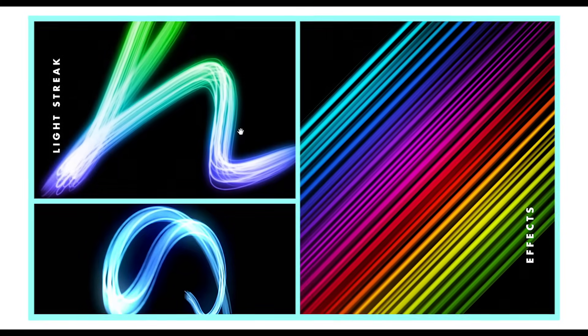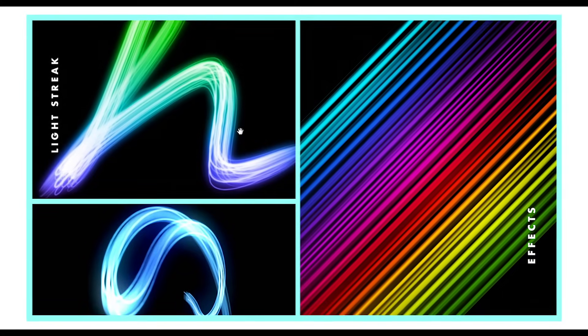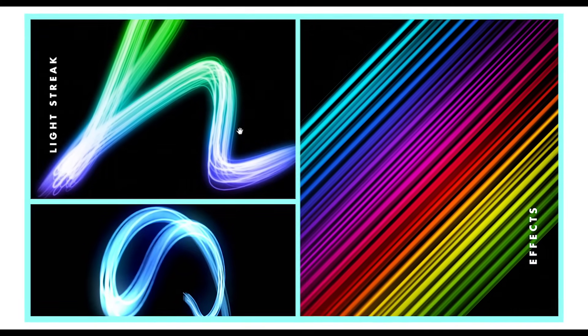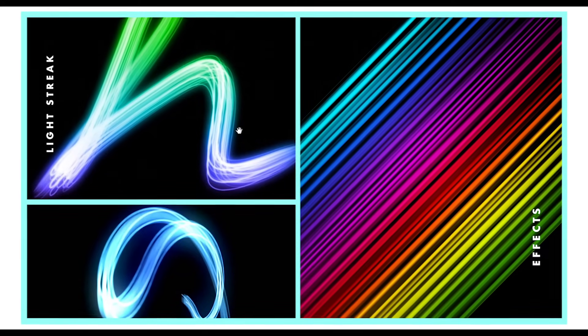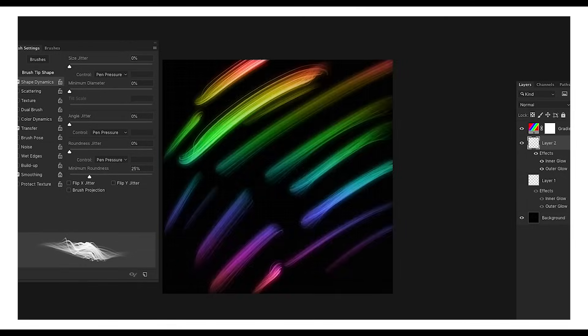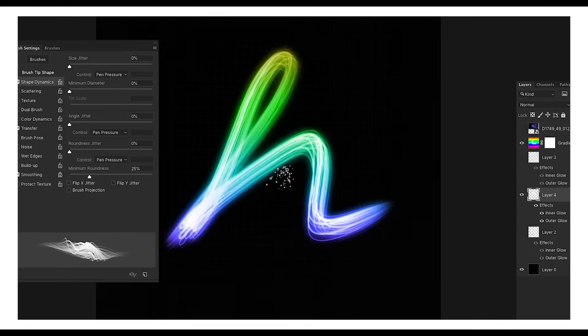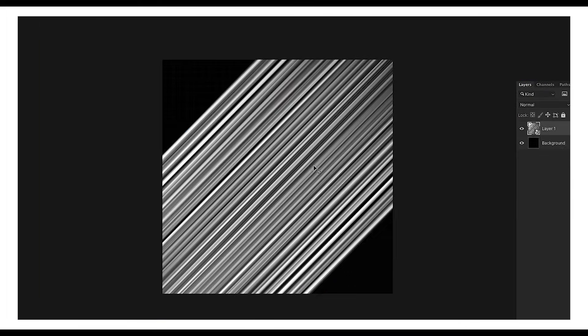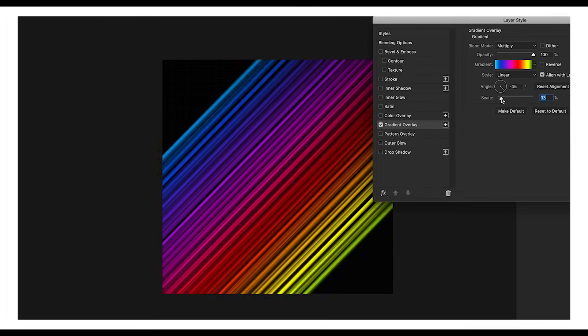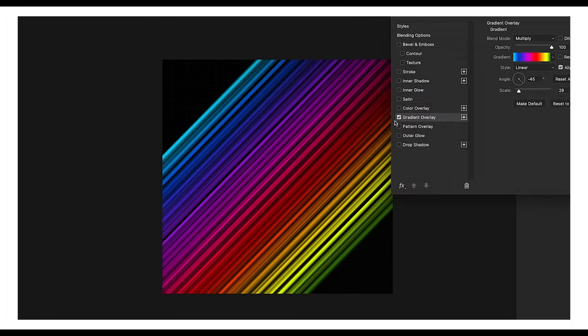Hey guys, welcome back to another episode of Creating Process. In this video, we'll look at how you can create a streak effect in Photoshop. I'll be showing you three ways to create this effect: the first way is using the brush option, the second way is using the pen tool, and the third way is using the gradient wave option.